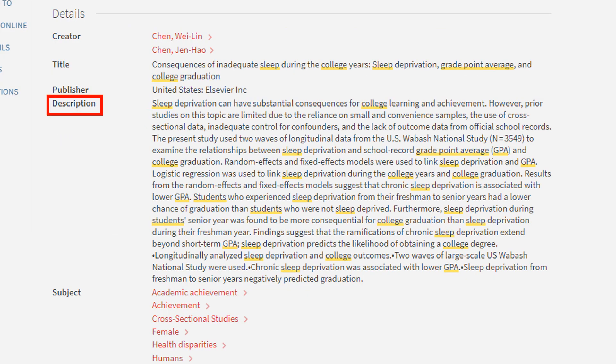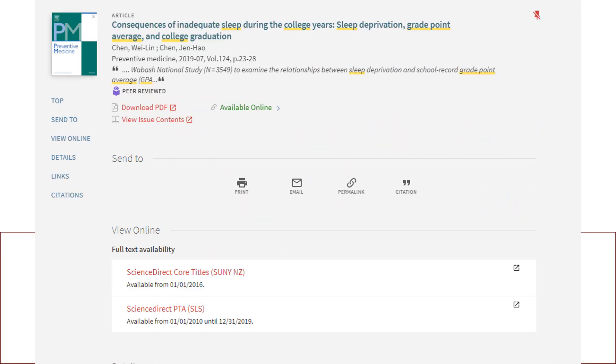By scrolling down, we can find the description of the article. This will help us decide if we want to read it. If we want to read the article, scroll up and below full text availability, the databases the article is accessible in will appear in a list. Click one of the links to the article.